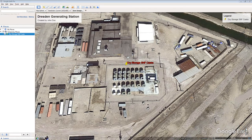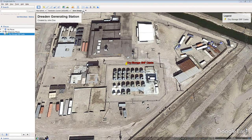Do not modify the map's legend. Click the Save Image button and save the image to your computer. Name the file Dresden Generating Station SNF Casks.